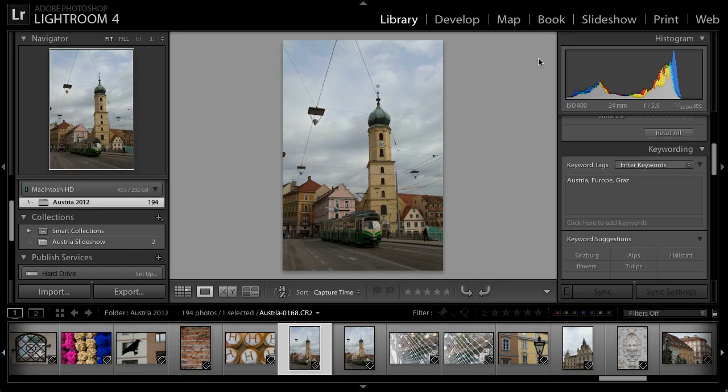The very notion of travel photography implies that the location is at least somewhat important to the photographs you're capturing. Lightroom 4 makes it very easy to associate locations with your photos through the use of the map module.